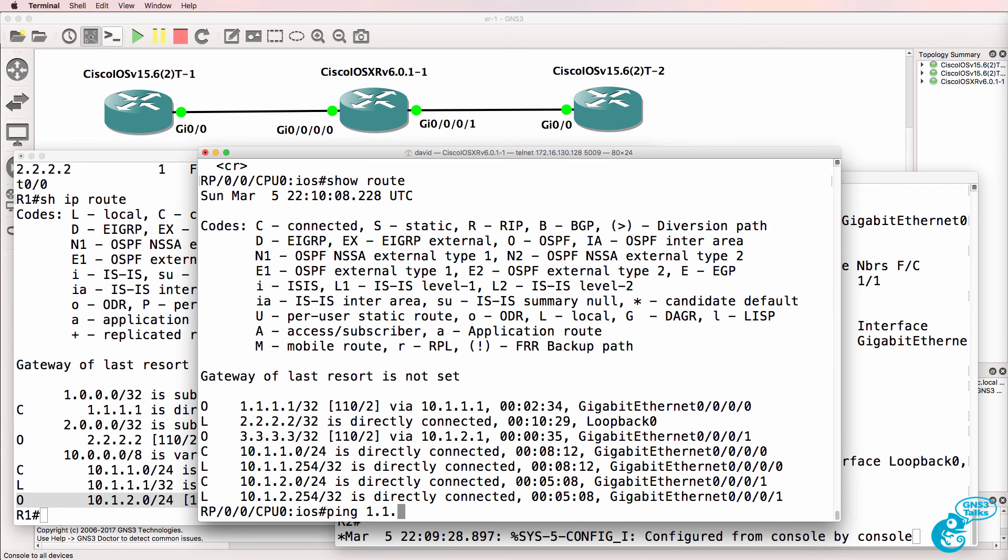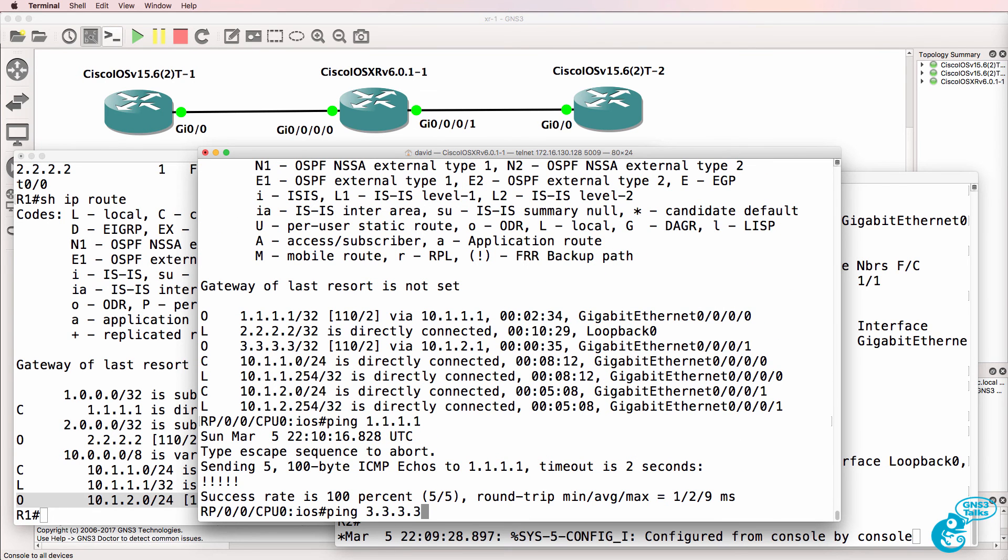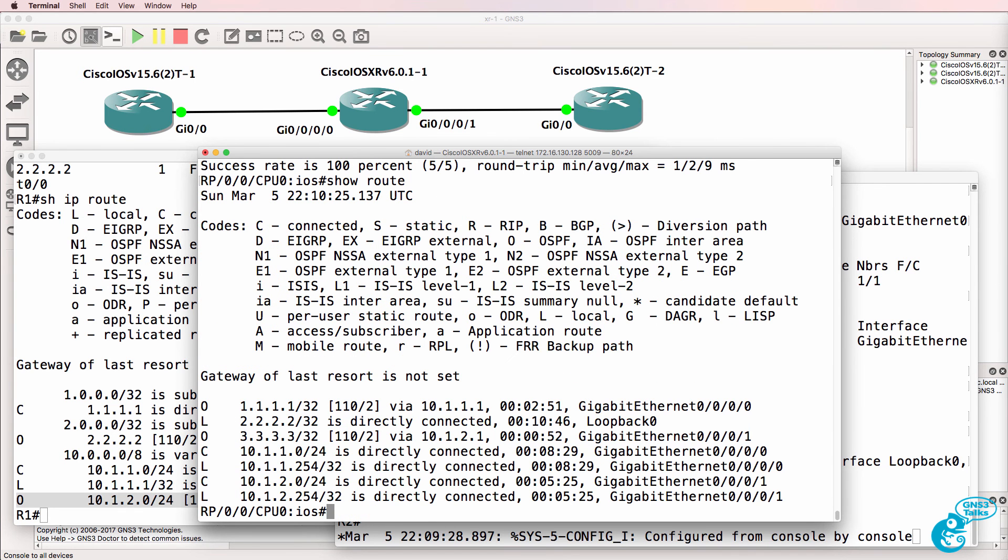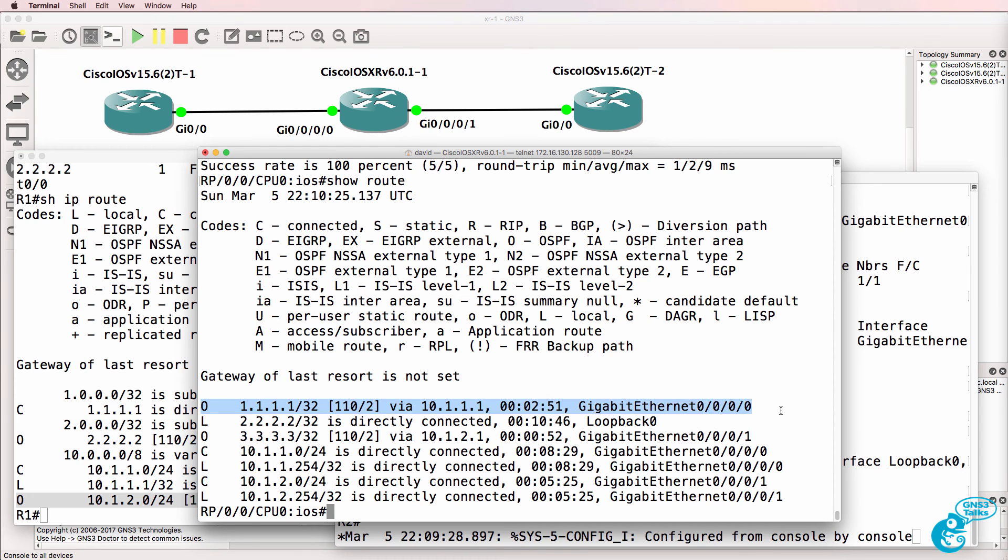Ping 1.1.1.1. That's the loopback of router 1. Ping 3.3.3.3. That's the loopback of router 2. Once again, show route shows us the routing table on the XR. We can see the OSPF route for router 1 and for router 2.